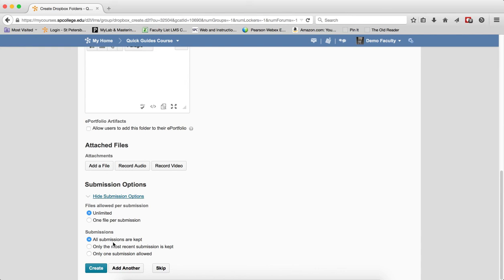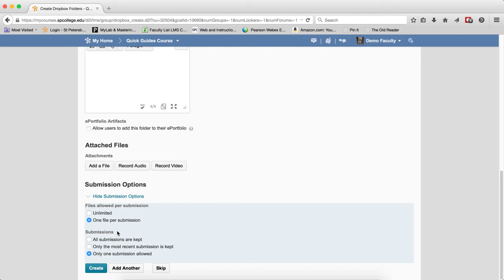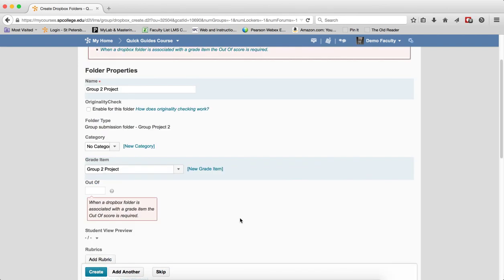If you want only one file from the group, and maybe it's the group leader, you can say one file per submission, and maybe only one submission allowed. That way, when one file gets uploaded, then anybody else in the group that's enrolled will not be able to upload another file. I'll just leave it the way it is right now, and I'm going to go ahead and click Create.